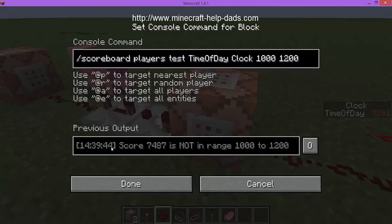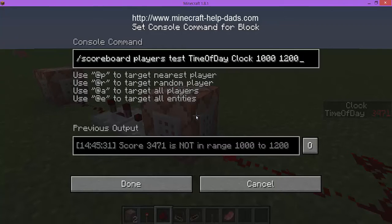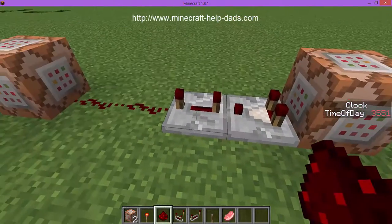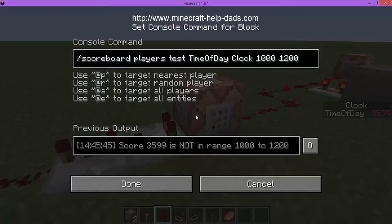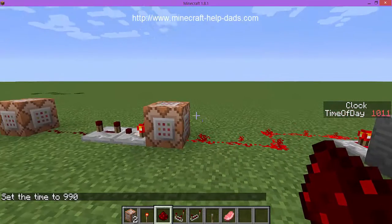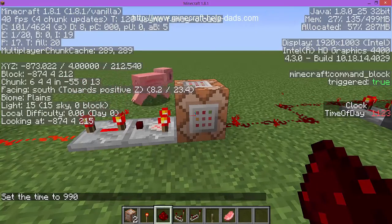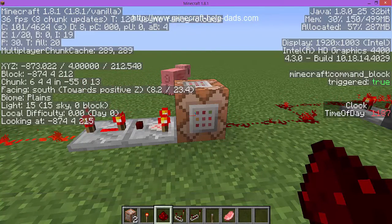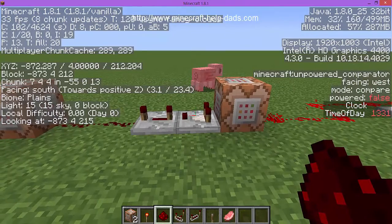If the value is between 1000 and 1200, it's going to execute a command. Right now at 3741 it is not within that range, so it's not executing. When it does execute, the output of that command block triggers another command block that summons a pig. Let me set the time to 990 - there's 995 - and there's our pig spawning. The value is true. When it goes past 1200 it turns off, becomes false, and there's no pig.